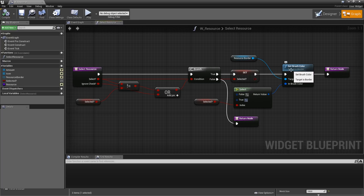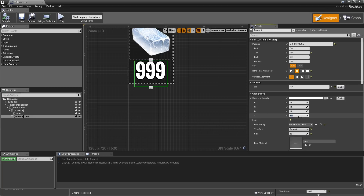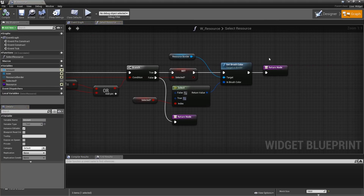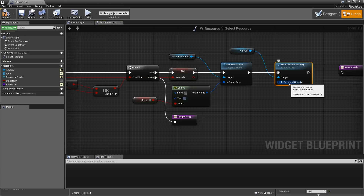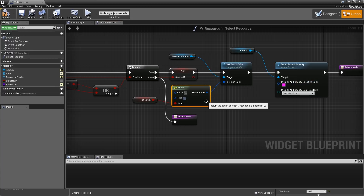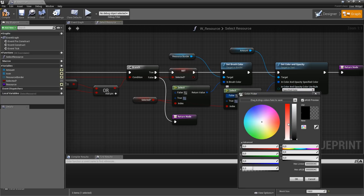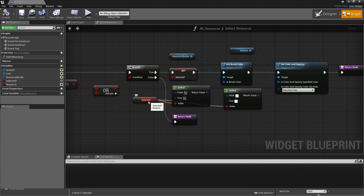Also set the Amount text's color and opacity: split the struct pin, copy the Select node, and plug in Selected as the index. If false, use white at alpha 0.8; if true, use alpha 1.0. In the designer, set the Amount text's default color opacity to 0.8 so it looks gray when not selected. Compile and save — that's everything for the resource widget.